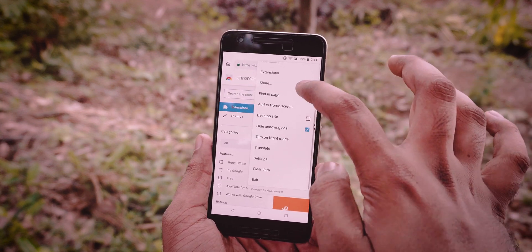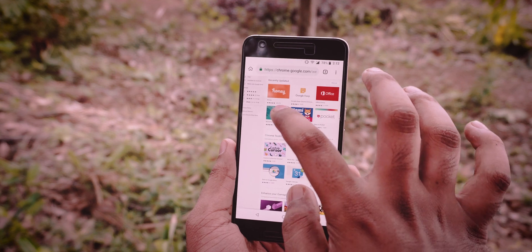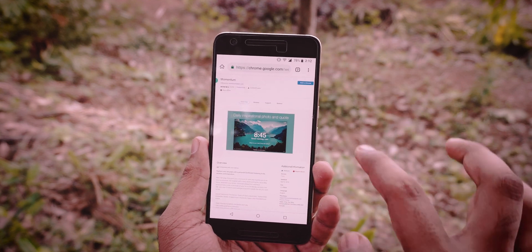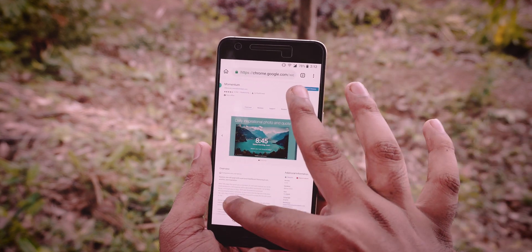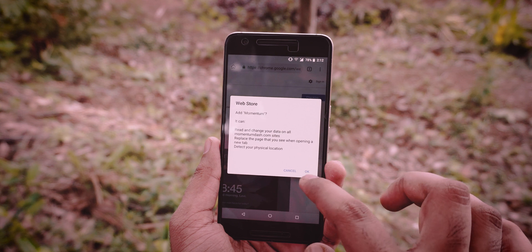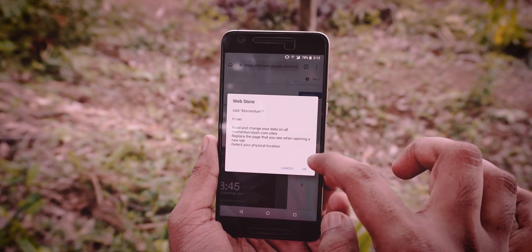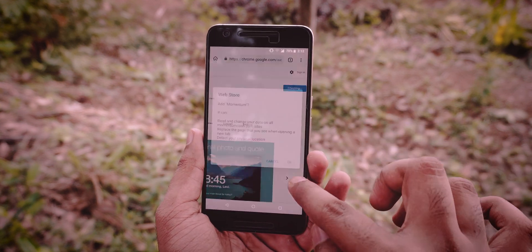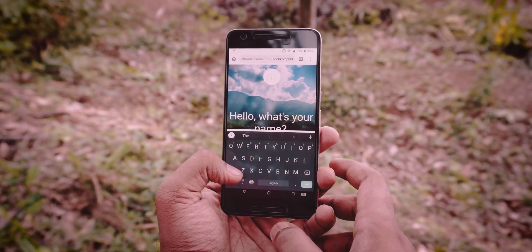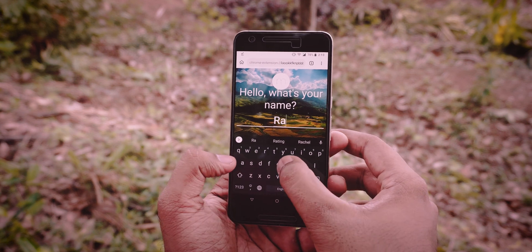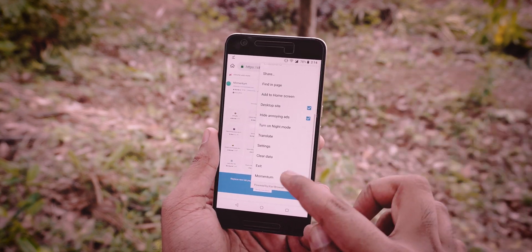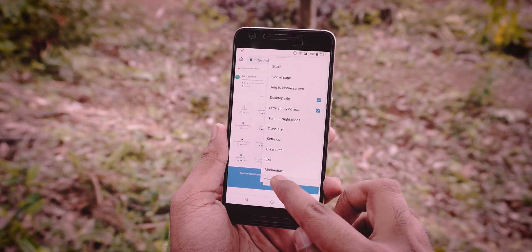Then make sure you have enabled desktop site. Then search for the extension that you want to use. Then tap on Add to Chrome. A popup message is going to appear — hit OK. The extension will work in most cases. You can go into the extension by tapping on the three-dot menu, and there it is.